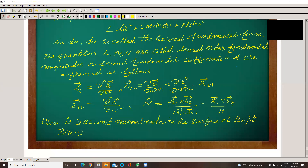These are expressed as R₁₁, R₂₂, and the mixed second derivative R₁₂, where R₁₁ is the second derivative of R with respect to u twice, R₂₂ is the second derivative of R with respect to v twice. N-cap is given by R₁ cross R₂ divided by the magnitude of R₁ cross R₂, which equals H.